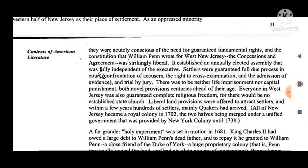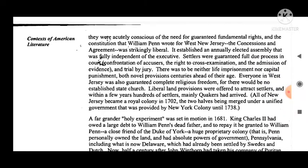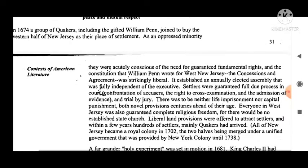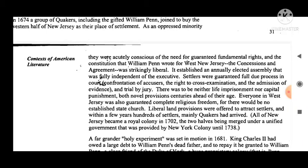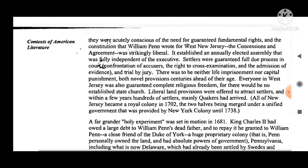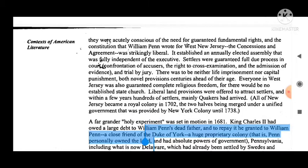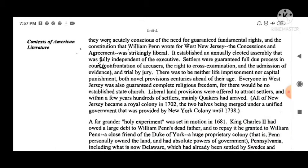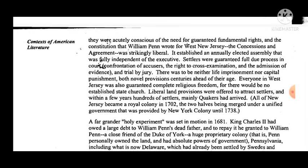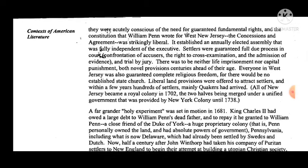As an oppressed minority, they were acutely conscious of the need for guaranteed fundamental rights. The constitution that William Penn wrote for West New Jersey — the Concessions and Agreement — was strikingly liberal. It established an annually elected assembly that was fully independent of the executive. Settlers were guaranteed full due process in court, confrontation of accusers, the right to cross-examination and admission of evidence, and trial by jury.